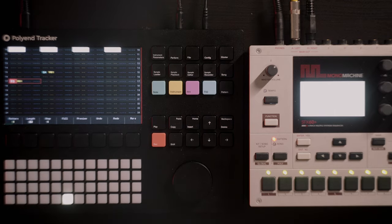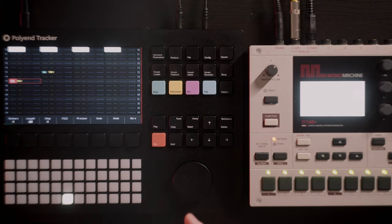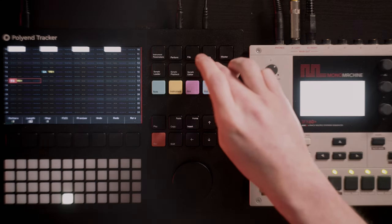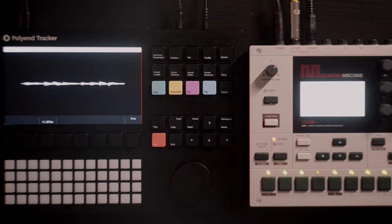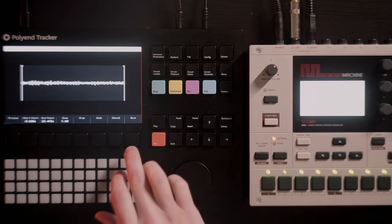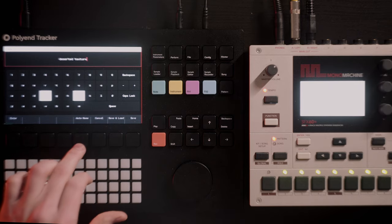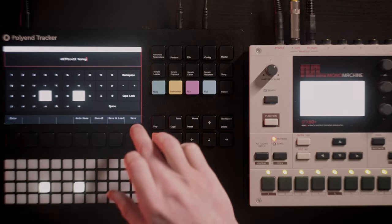The Polyend Tracker is able to record samples live. My idea was to record what I was doing with the Monomachine inside the Polyend Tracker and then arrange it in a track. For this, let's get into the sample recorder — press here, and then all we have to do is record and play. Let's save this — we can auto-name it. Let's go for something like 'Deserted Texture Spiritual Song' — or 'Difficult Honey' — why not? Save it.